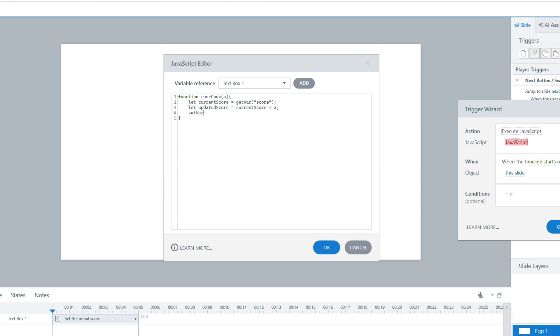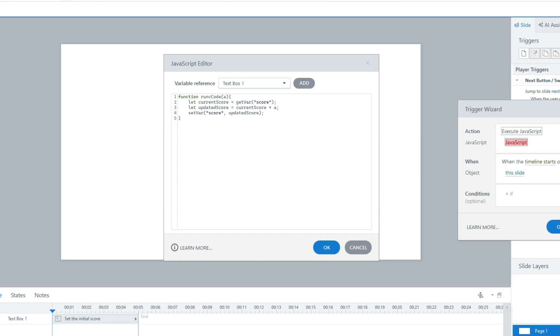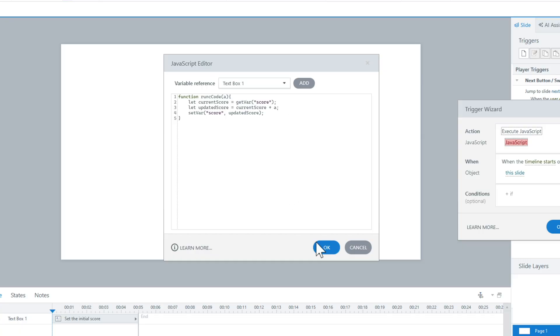Now that we have the updated score, I'm going to set the variable back using setVar. I'll pass 'score' and then pass in updatedScore as the new value. So it's taking in whatever we pass it, adding it to the score, and updating the score at that point. Simple as that. I'm going to click OK here.